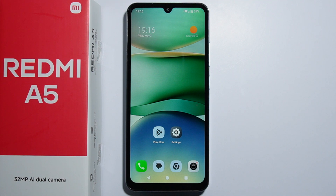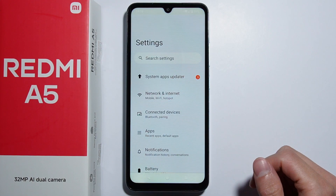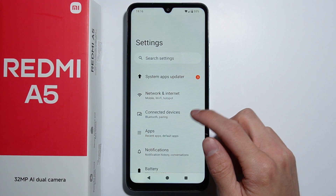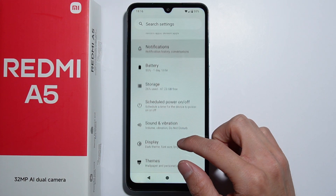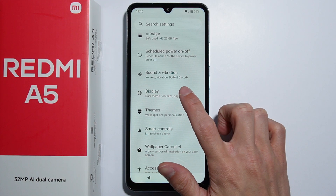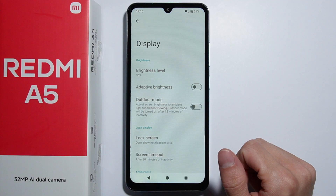To change icon colors on Redmi A5, you can for sure do this and let me just show you how. Let's go into the Settings, from here you have to scroll down and go into Display.